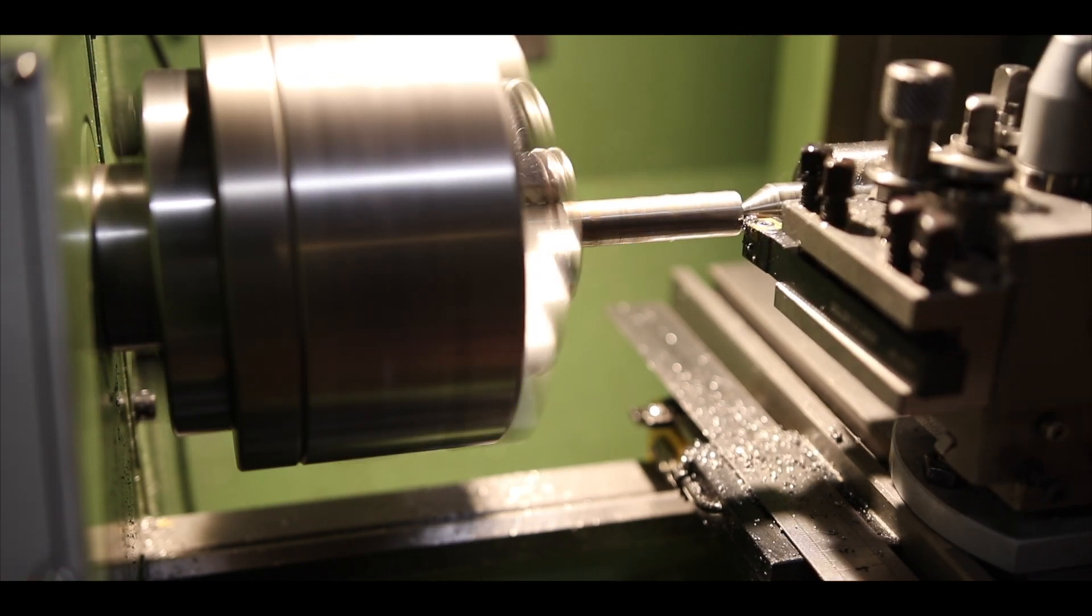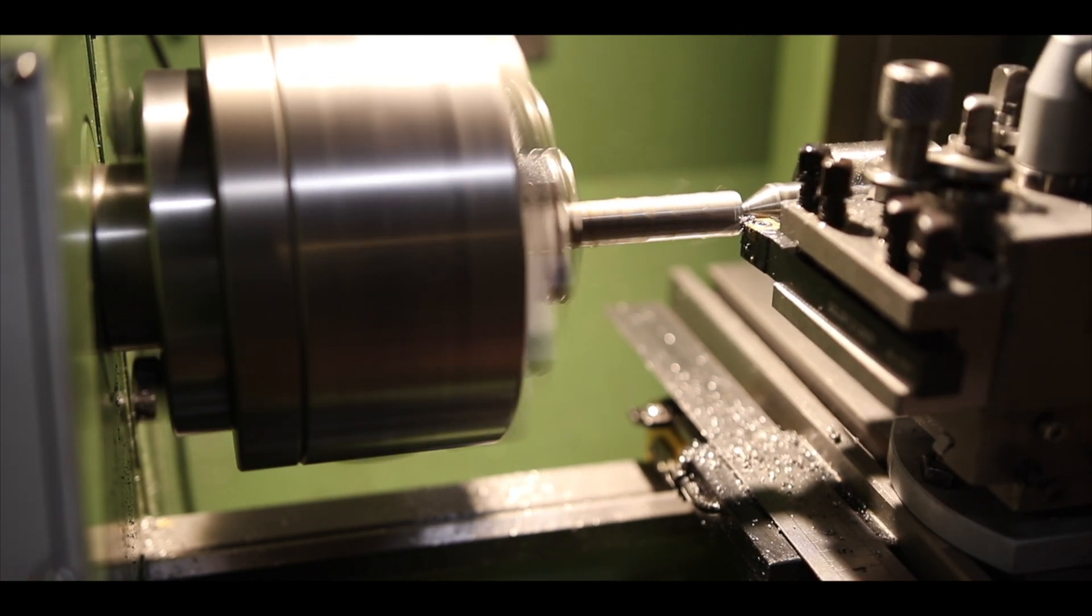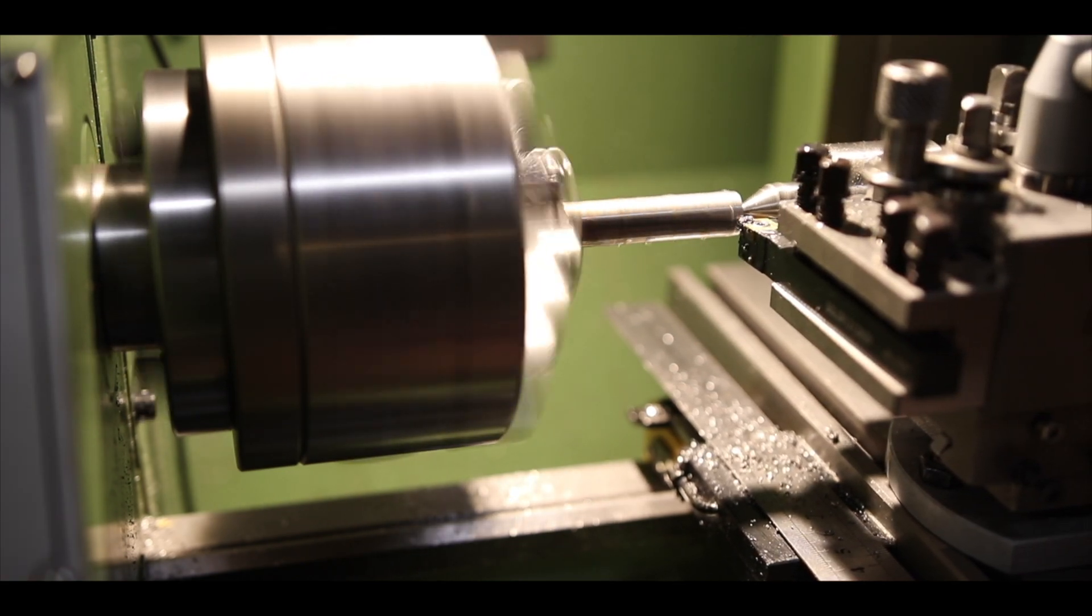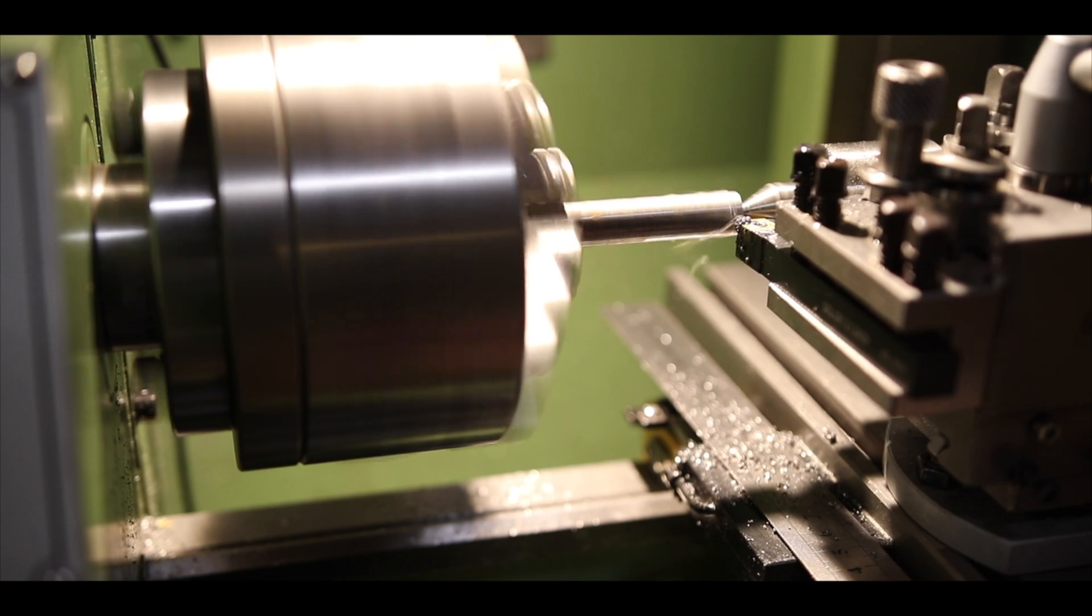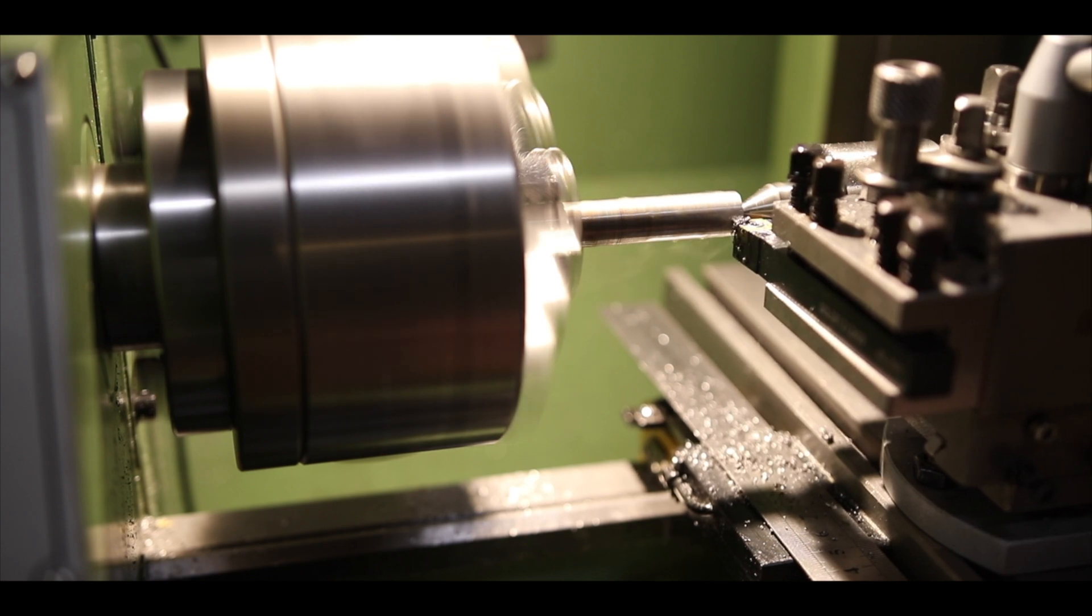Will fit in the tailstock chuck, the mill, or my drill press.